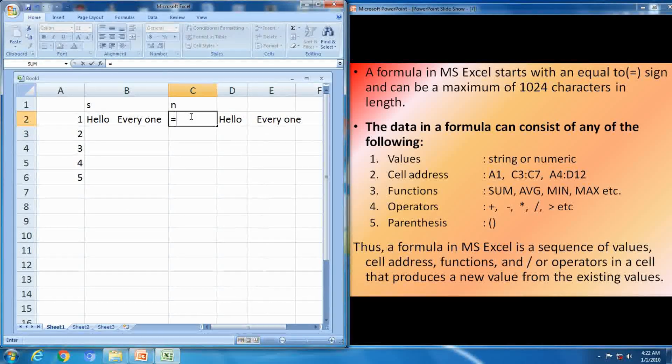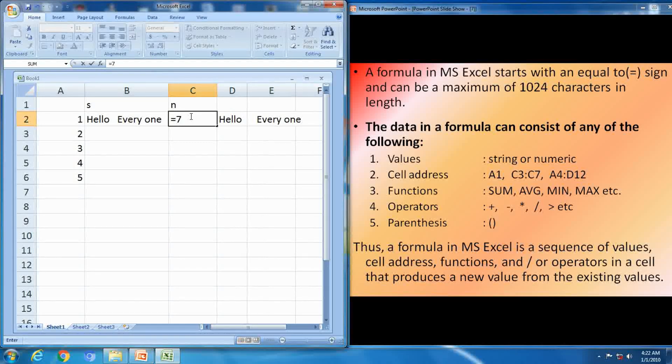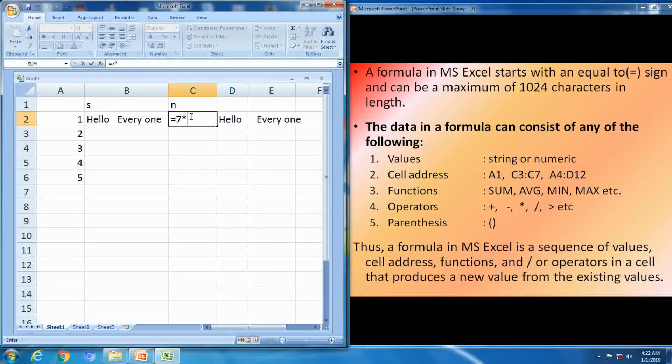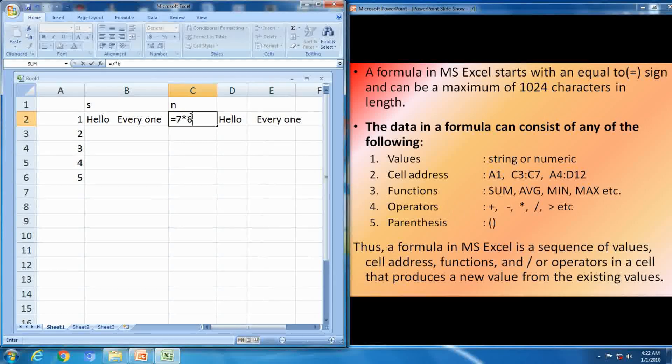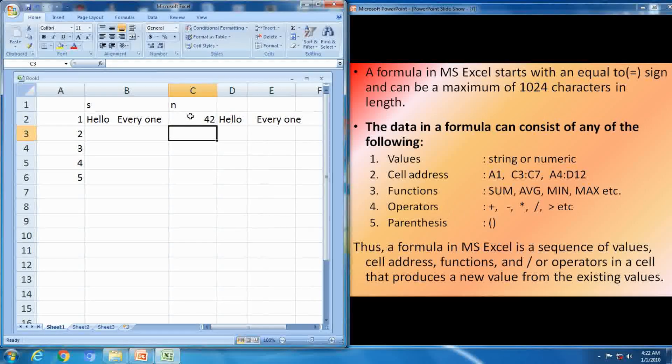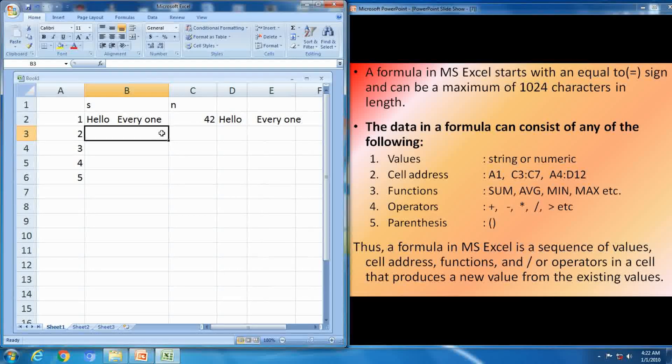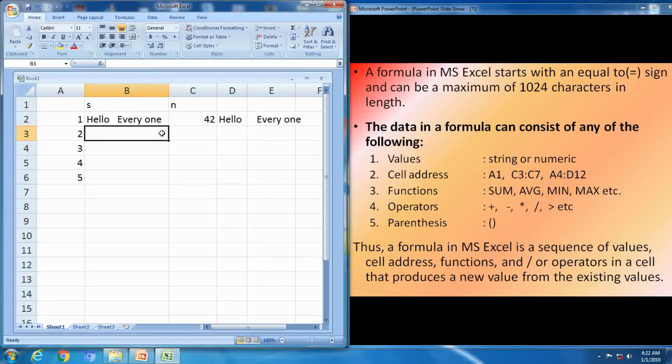Next one. Numeric value means numbers, is equal to any number you can give. So formula consists of values.